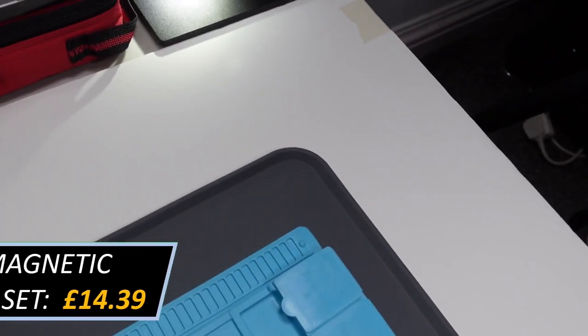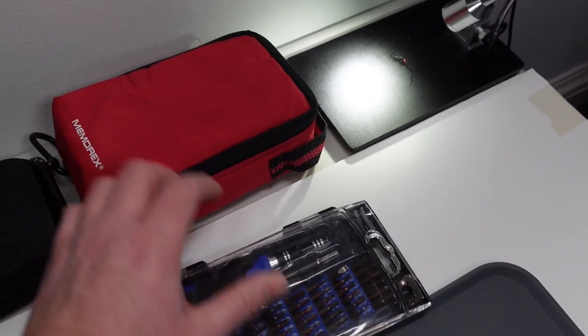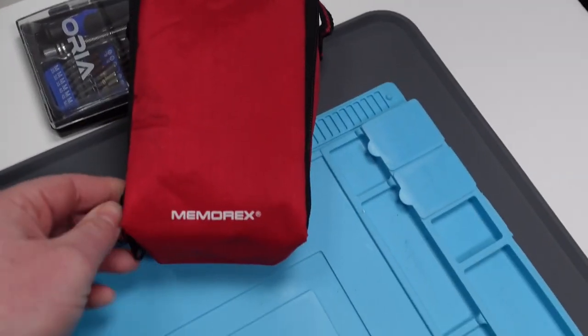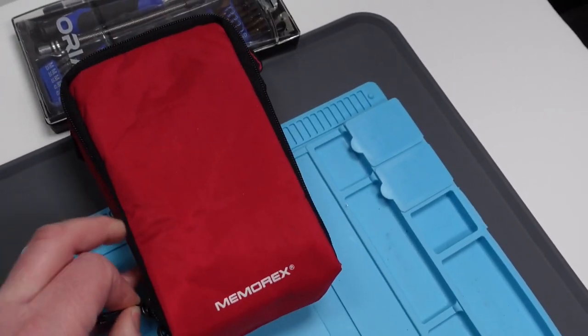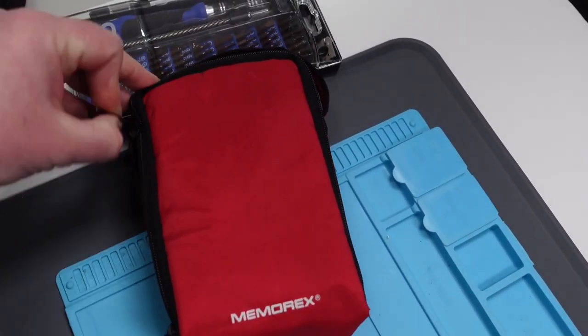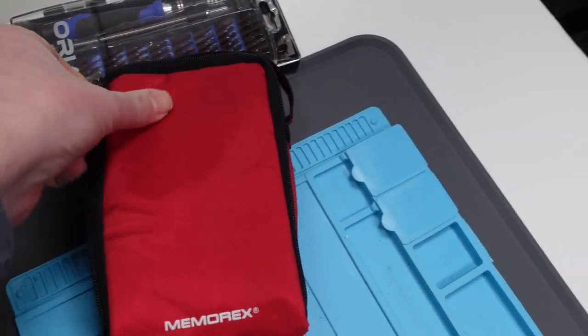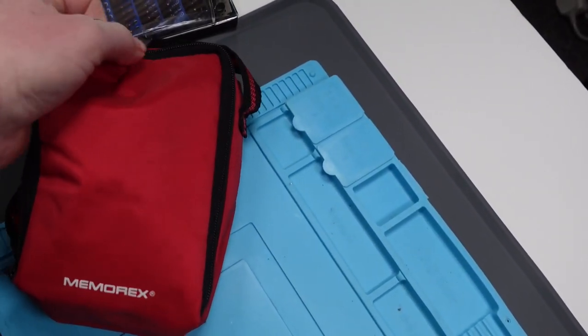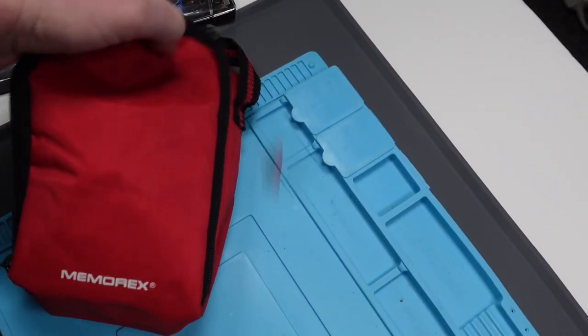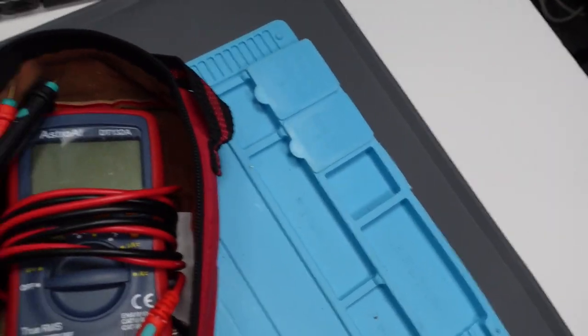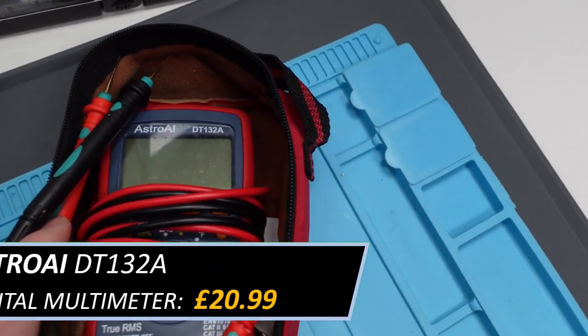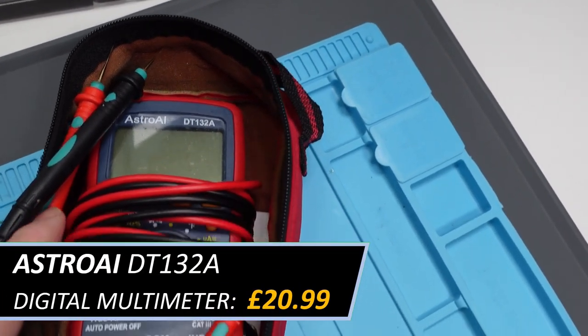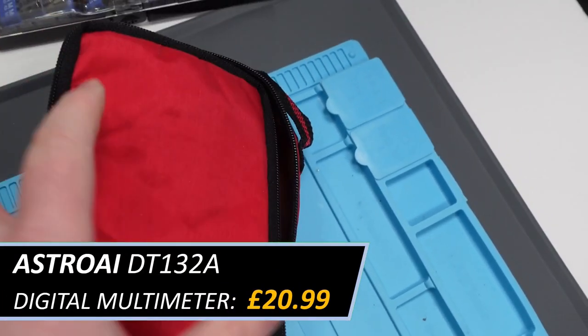And then we've got my multimeter in this awesome Memorex tape box, or bag I should say. There she is, that's the Astro AI DT132A, it's only a cheap one again from Amazon.